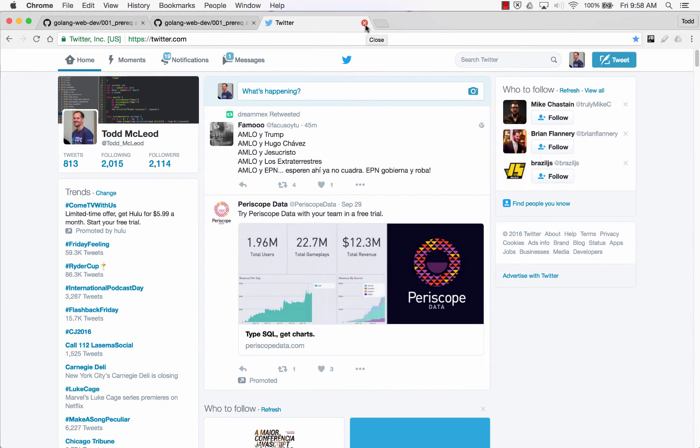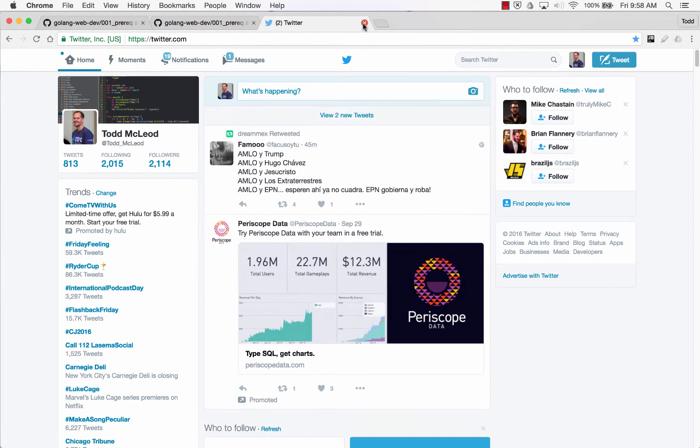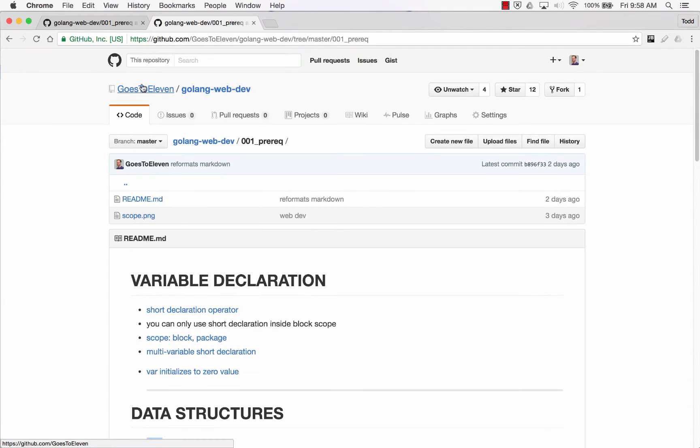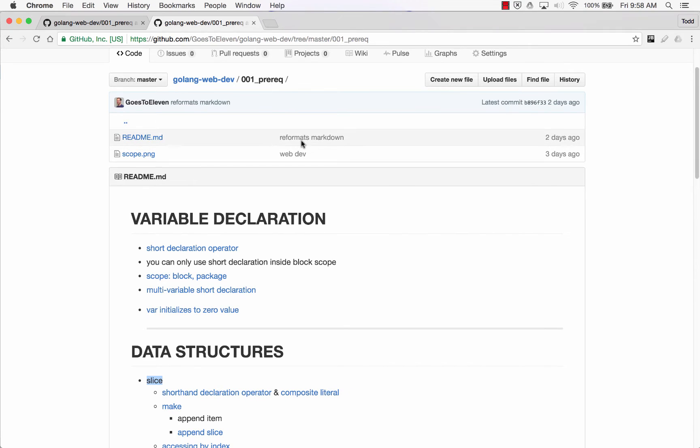I've got reasons for this. You'll get good stuff out of it. I'm launching something in December, I want to be able to tell you about it. Go here and follow me on Twitter, and we're using this repo, username goes to 11 in GitHub, Golang web dev. We are in 01 prereq.